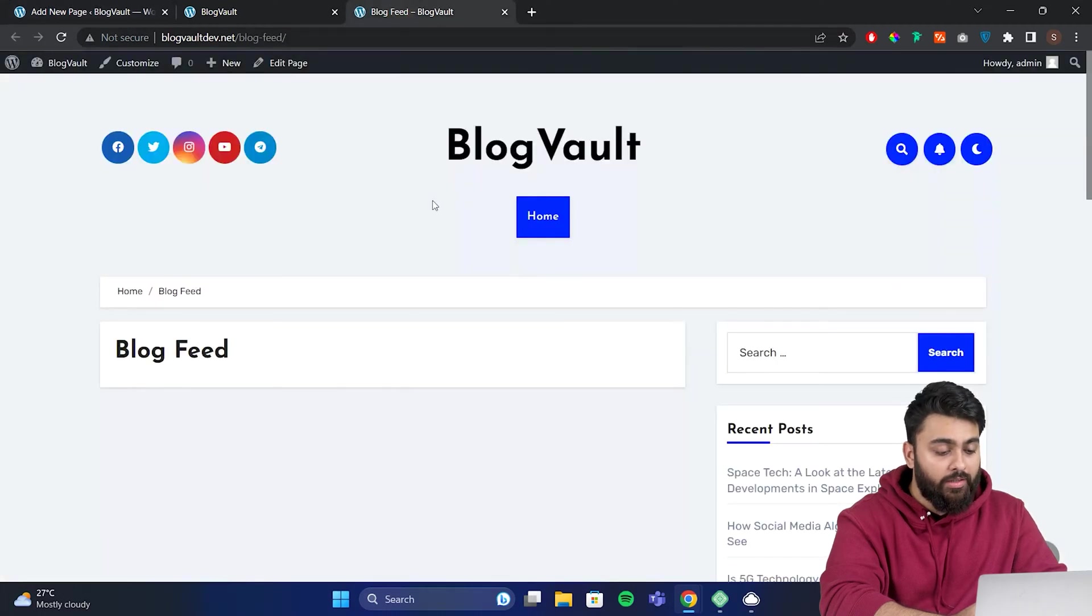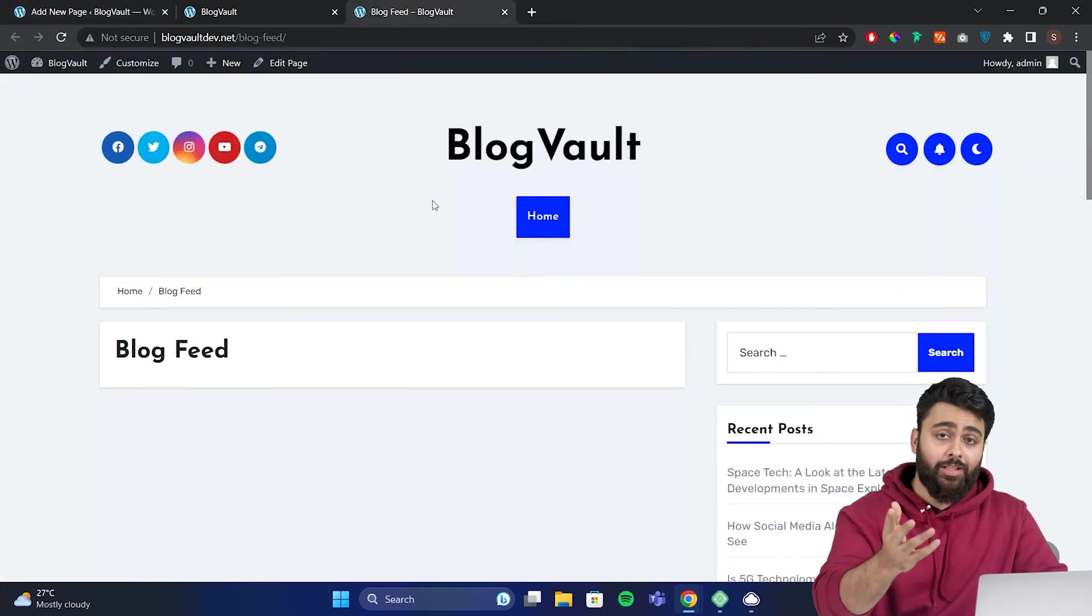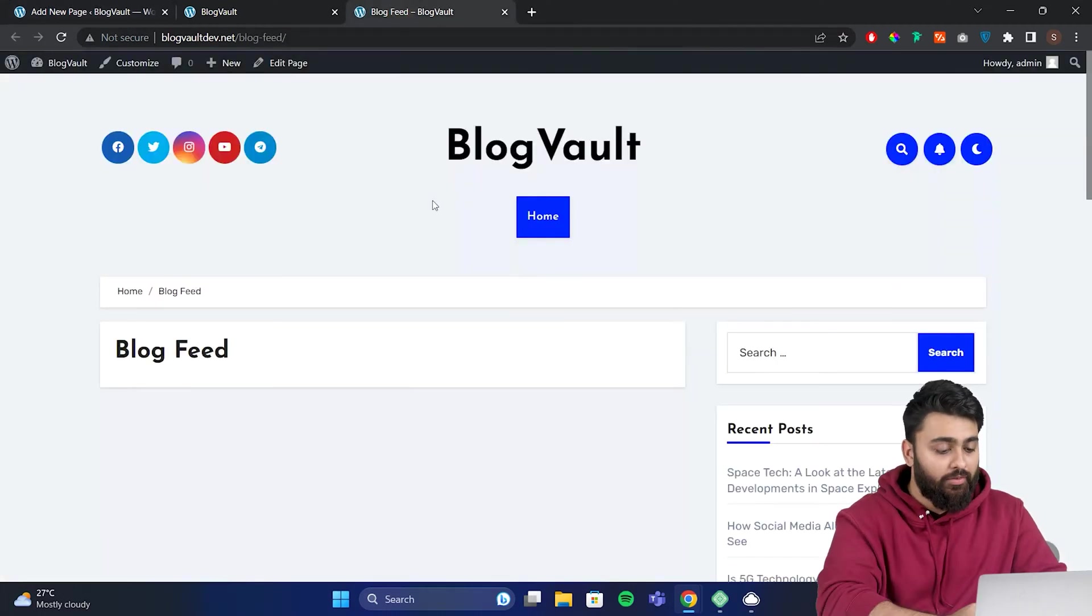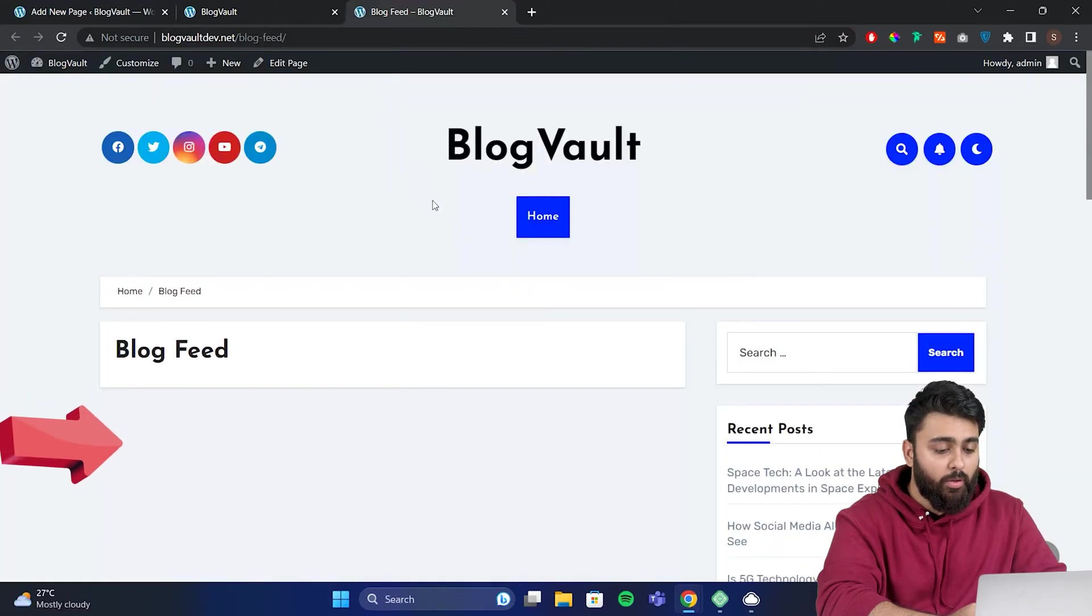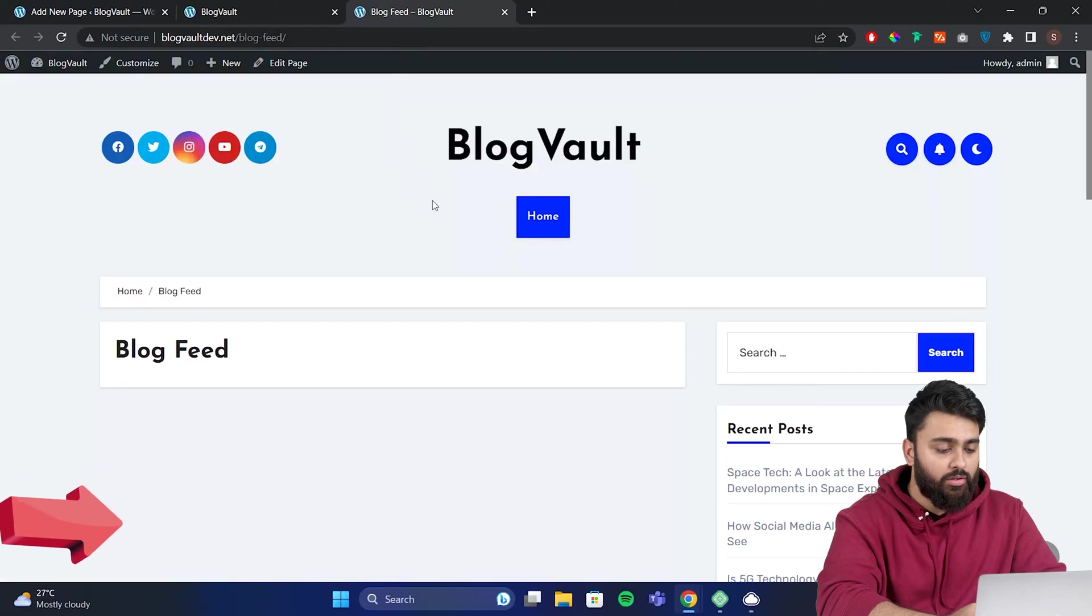Later, I'll show you how to add different types of grids on it for free. But first, let's come back. Now we have to turn this blog feed page into a default page, so our blogs show up here instead of our homepage.